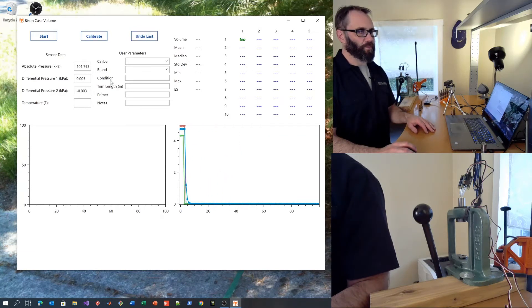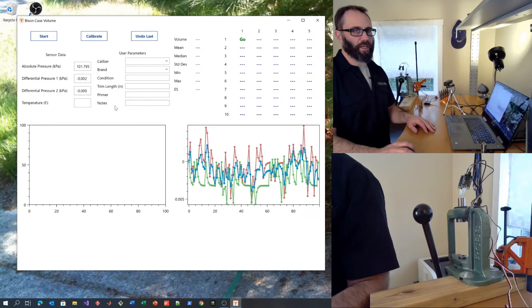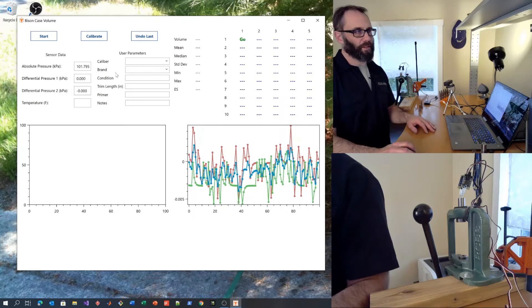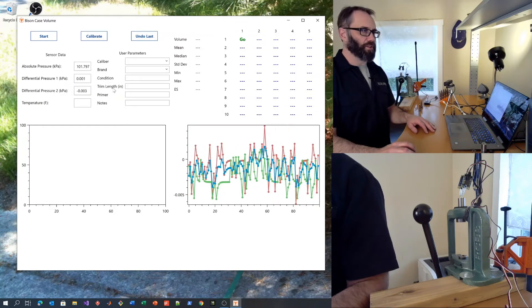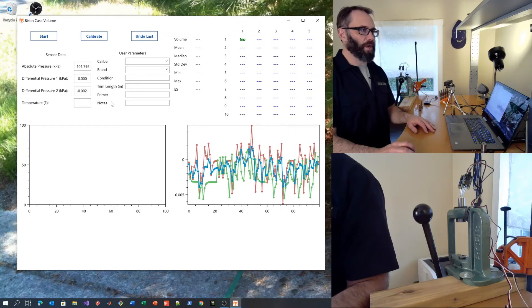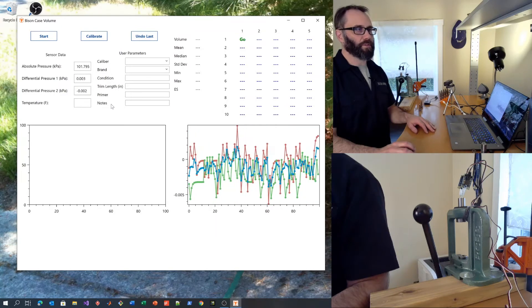There are various user parameters that can be entered, including the caliber, brand, condition, trim length, primer, and notes.